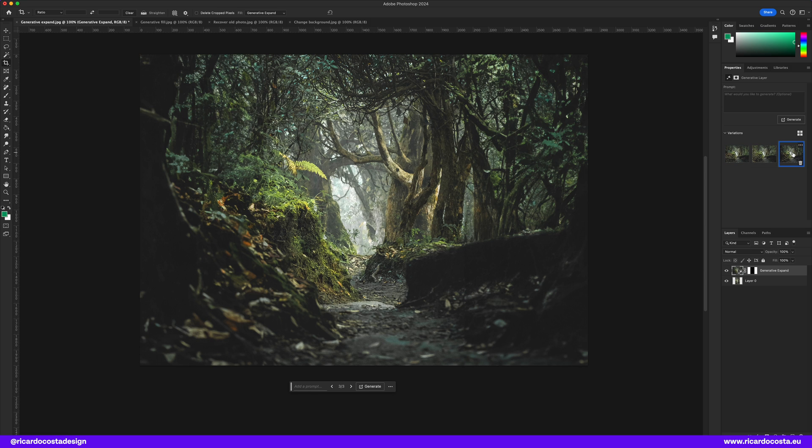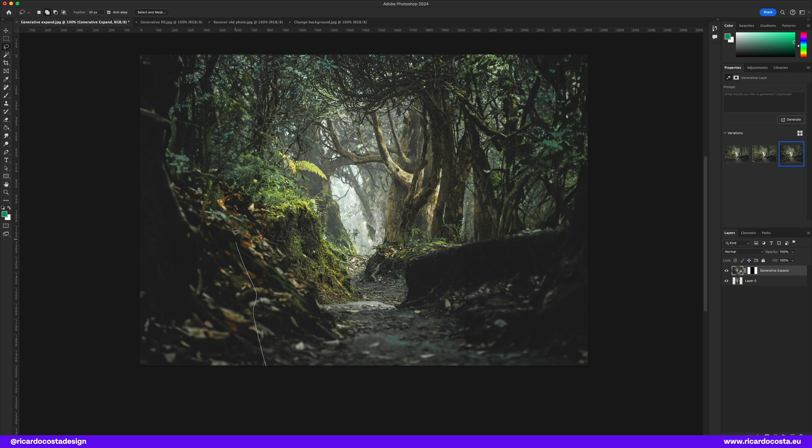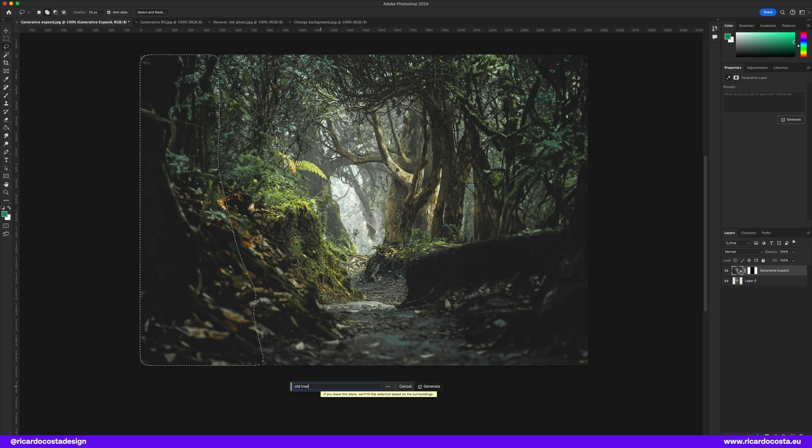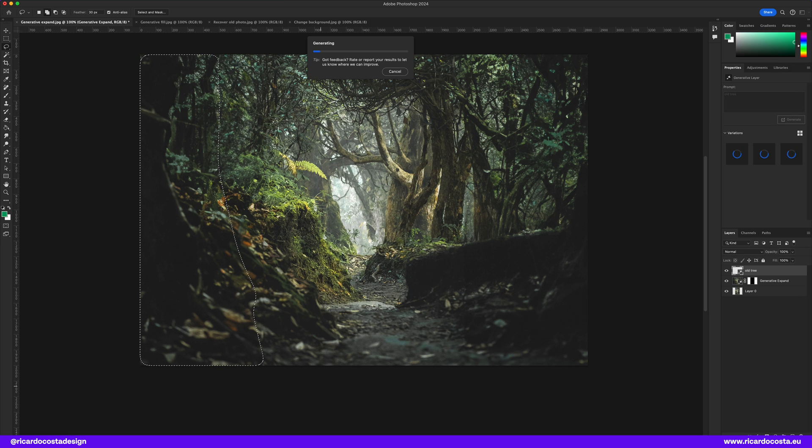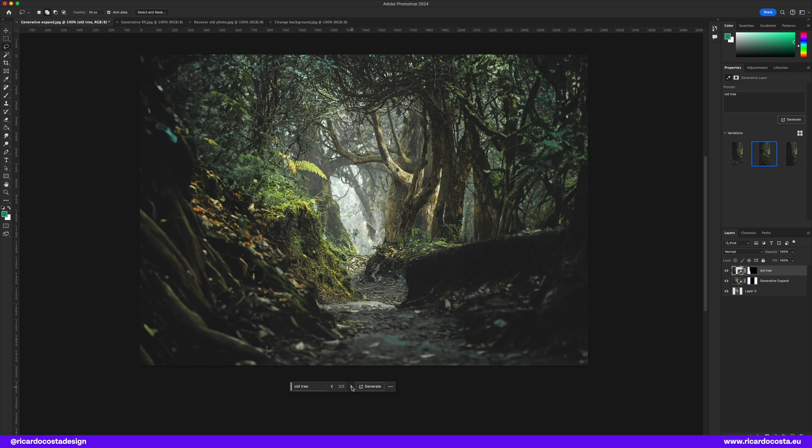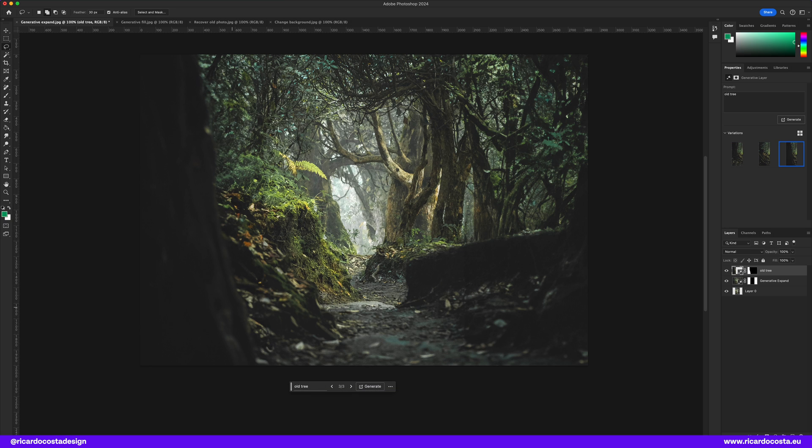Then I will try to add another element to the composition, so with the lasso tool I will roughly make a selection and type in the contextual bar old tree because I want to create depth in the image. Nice! So now let's try even one more thing.